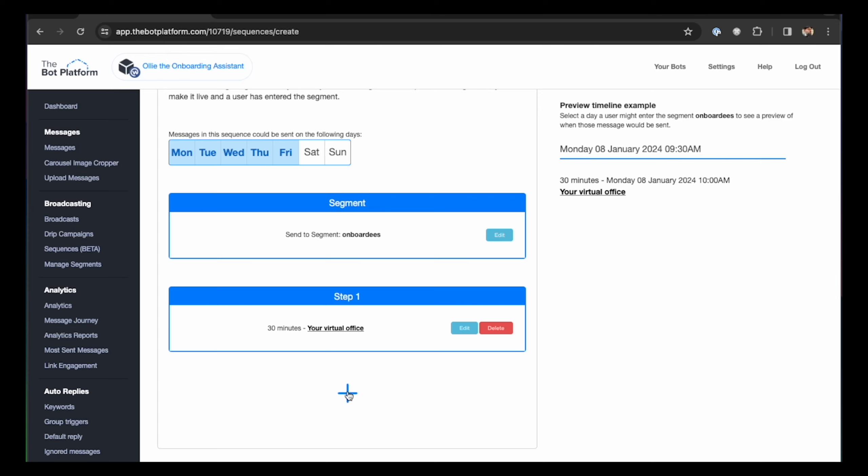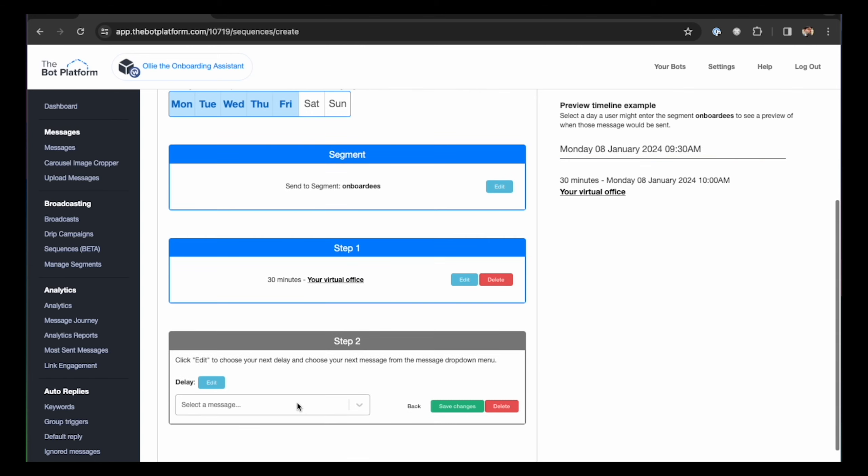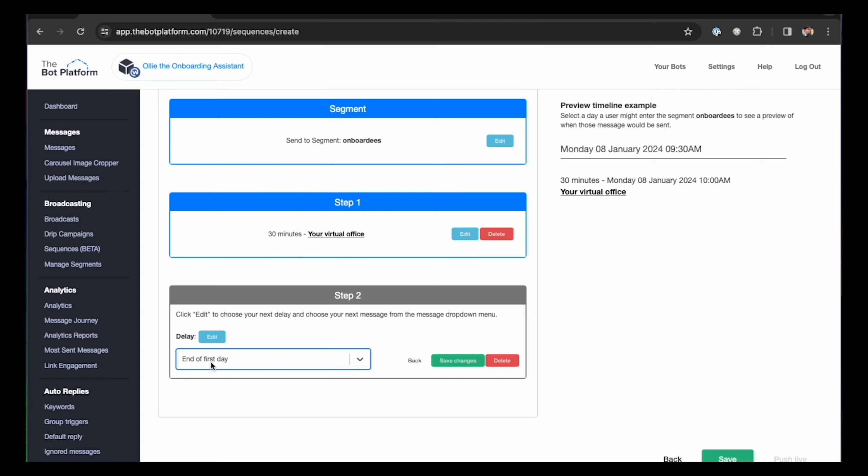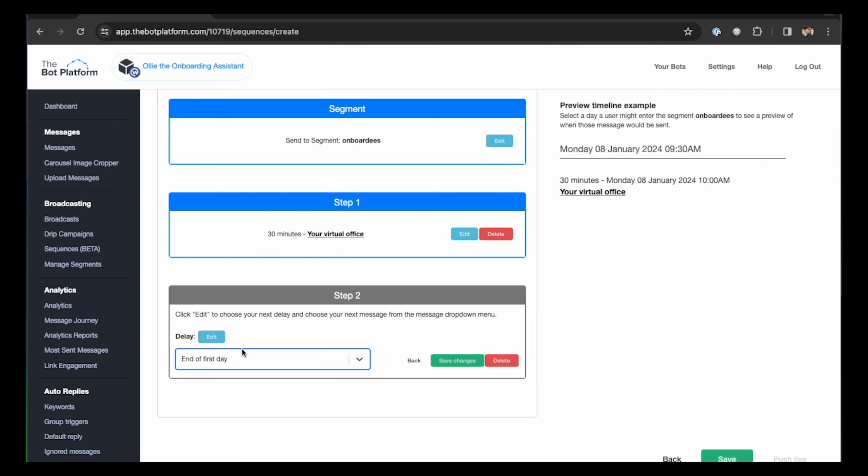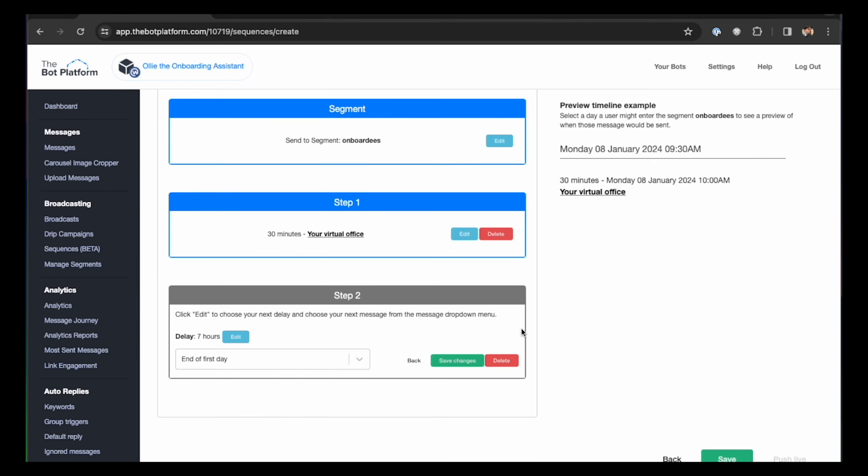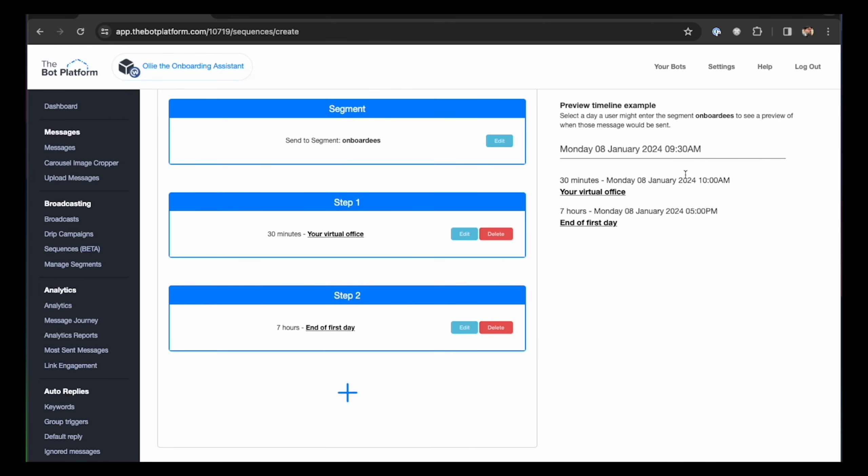Step one of a sequence, 30 minutes after joining the segment onboardees, the message your virtual office will proactively be sent by the bot to the new employee. And as you can see here on the preview example, if someone joins the company on the 8th of January 2024 at 9:30am, if they receive that broadcast at 9:30am, at 10am, they will get the virtual office message. If the broadcast was sent at 1pm, as you can see the timeline changes here immediately, the message will be received by the bot user at 1:30pm. So let's just go with a scenario that is quite typical. So someone receives this broadcast at 9:30am and at 10am, they will receive the your virtual office message.